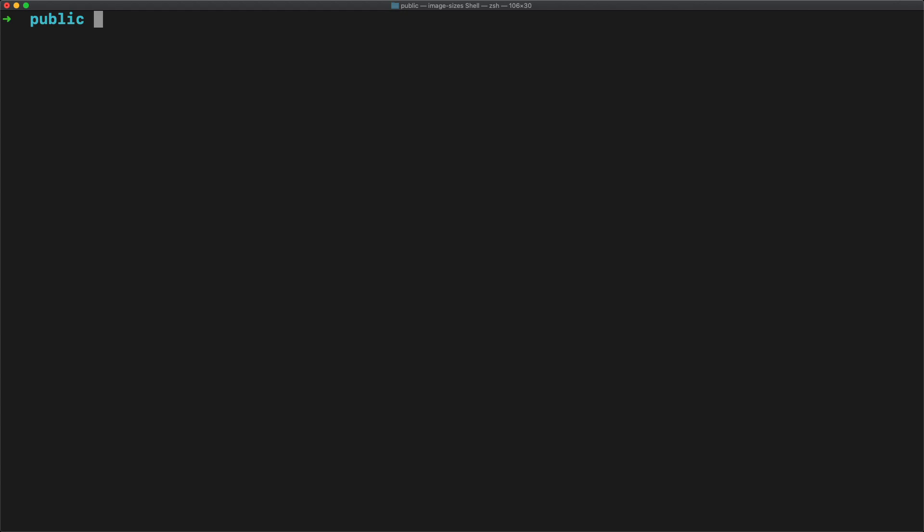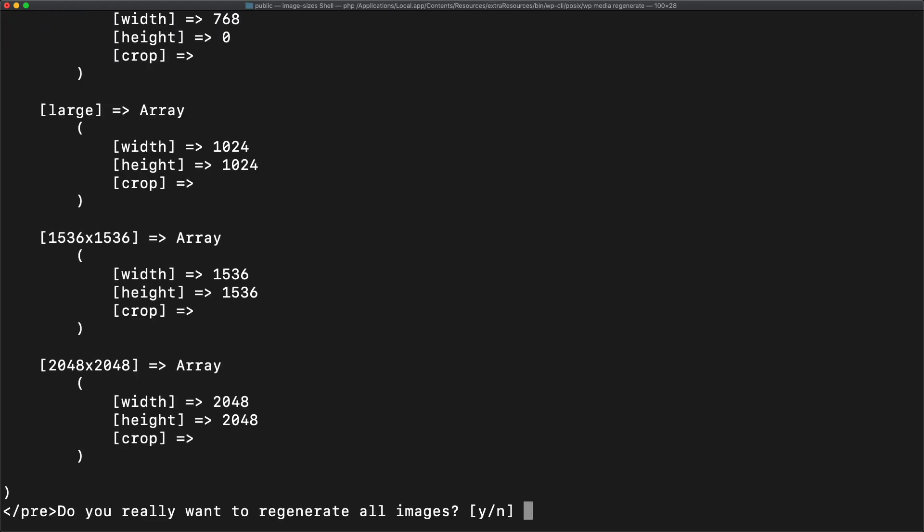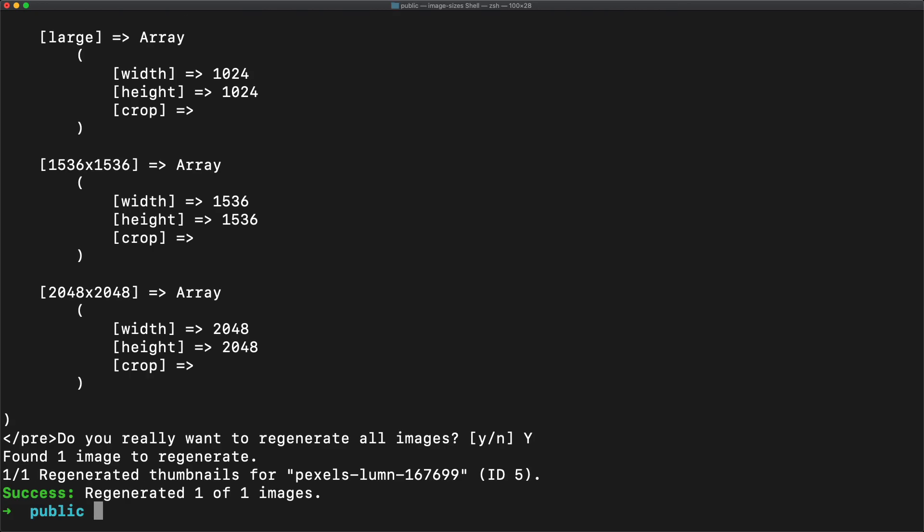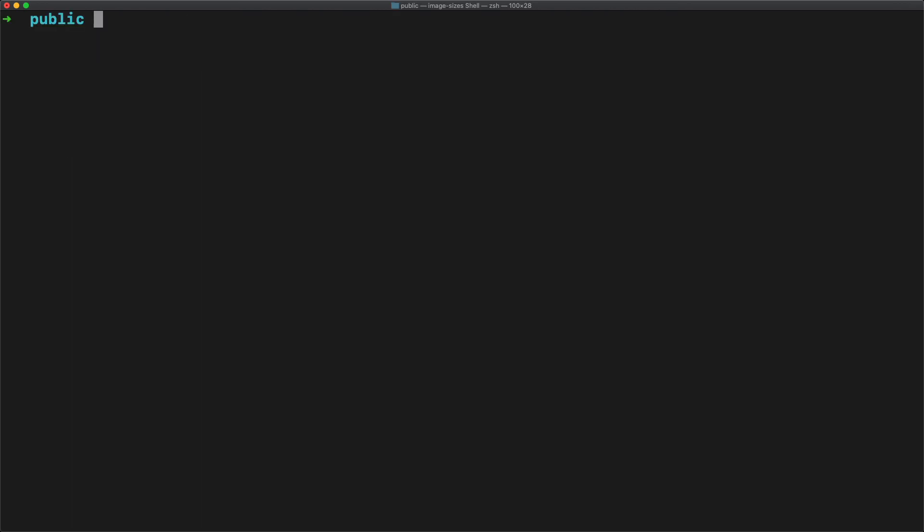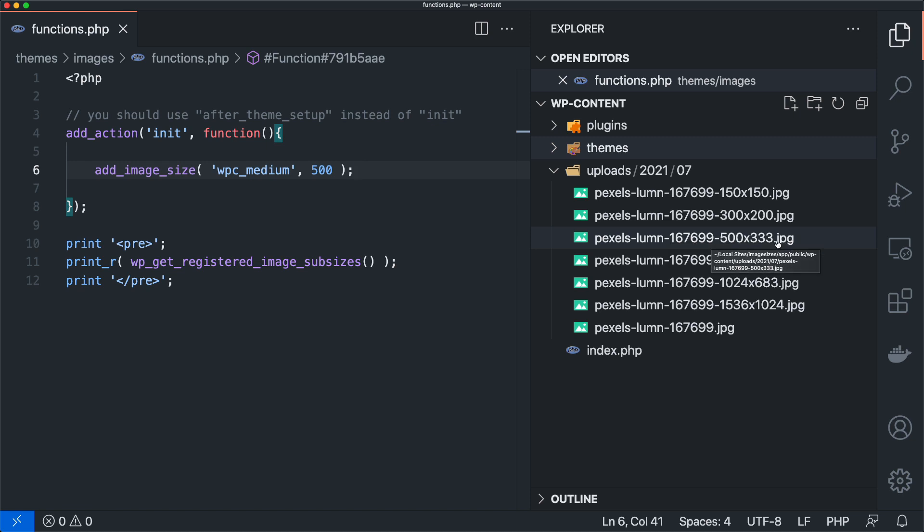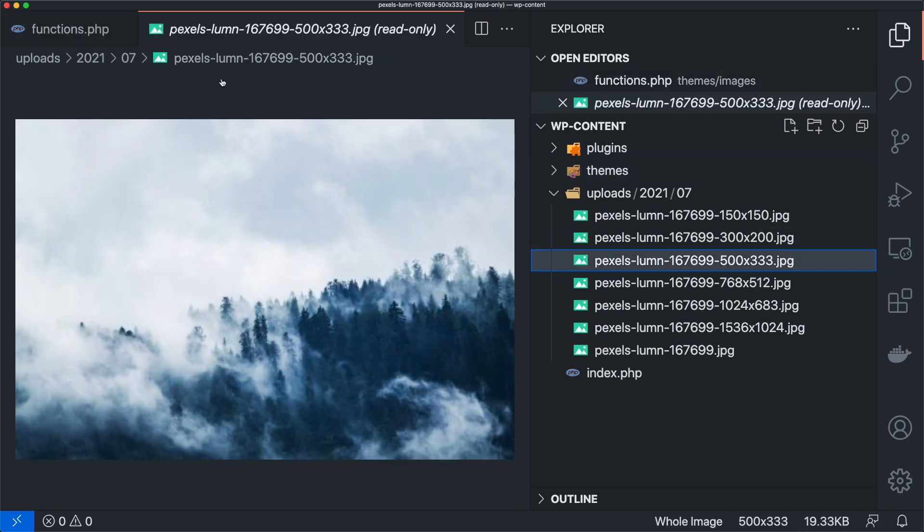So inside of here, I can do wp media regenerate. It's going to ask me, do I want to regenerate all of these images? And I'm going to say yes. And then it's going to say regenerated one image of one image, because that's all I've got. And then what we can see here is now we have another image inside of our directory. We have a 500 by 333.